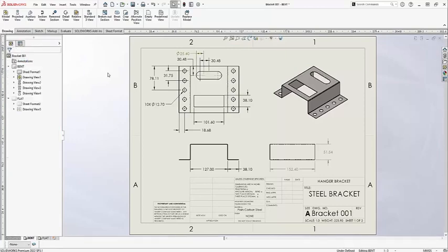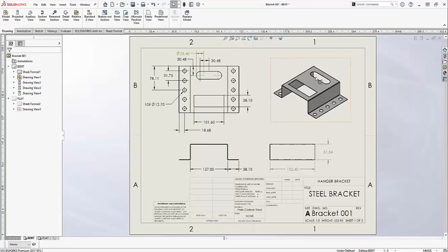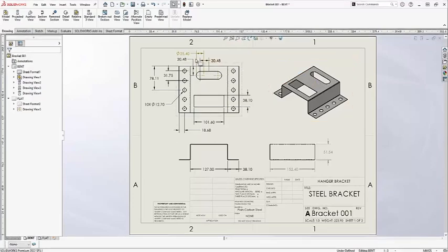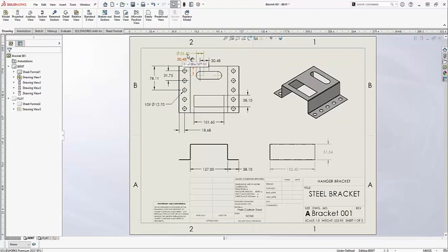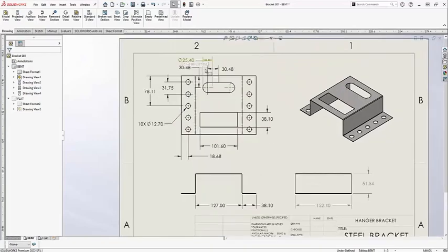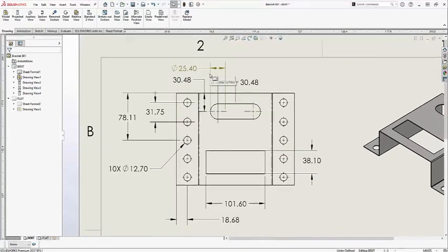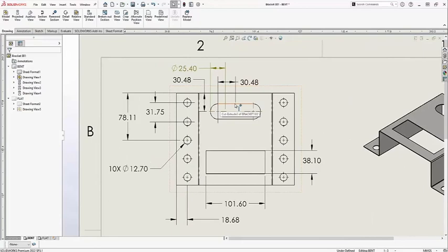Once I've finished this process, you can see that the file has been updated. The previous bracket 001 has been replaced with the bracket 002 with the slot. I do have a dangling dimension up here that used to belong to the holes and no longer is referencing the slot here.